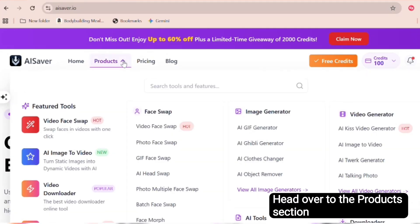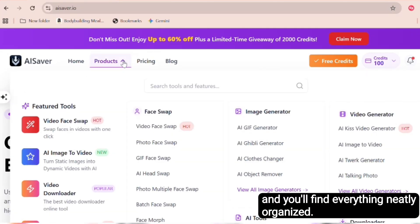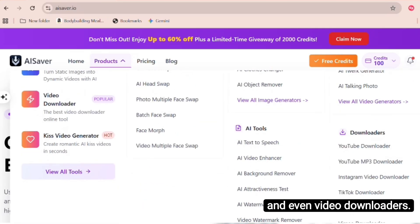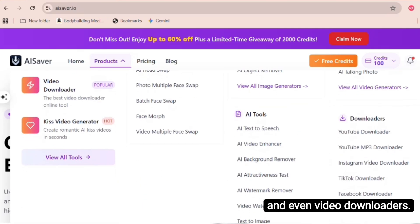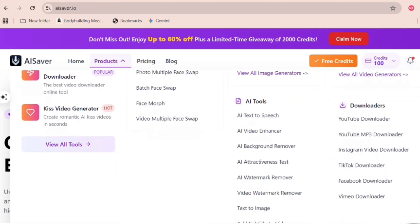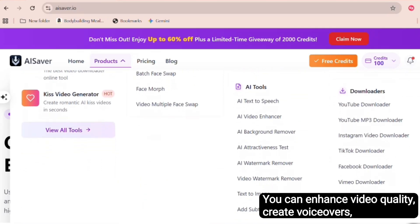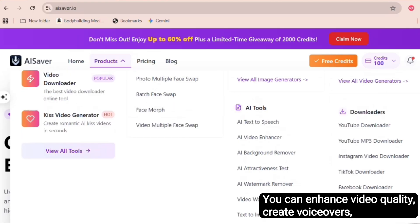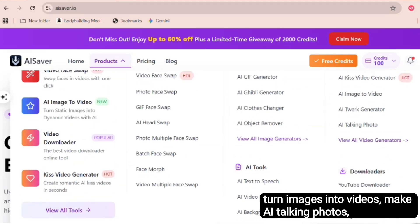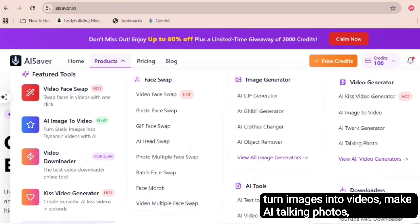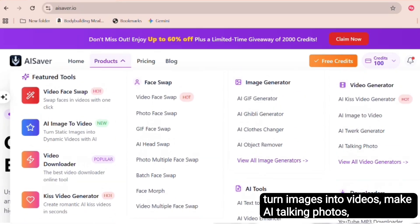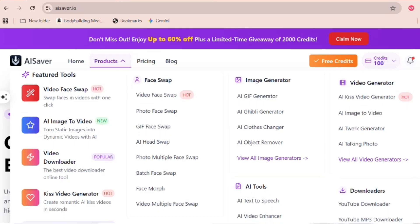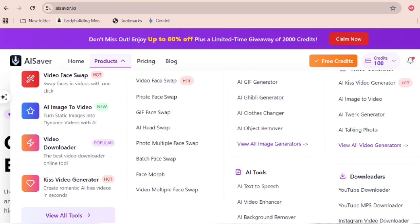Head over to the products section and you'll find everything neatly organized. Face swap tools, image generators, AI video tools, and even video downloaders. You can enhance video quality, create voiceovers, turn images into videos, make AI talking photos, or use different video downloaders all inside this one website.